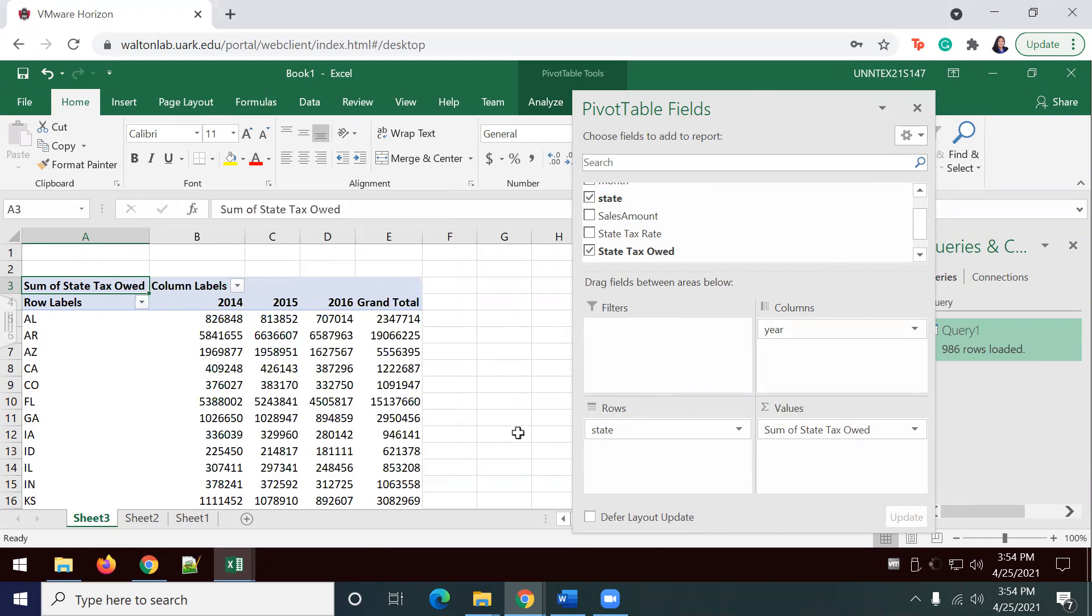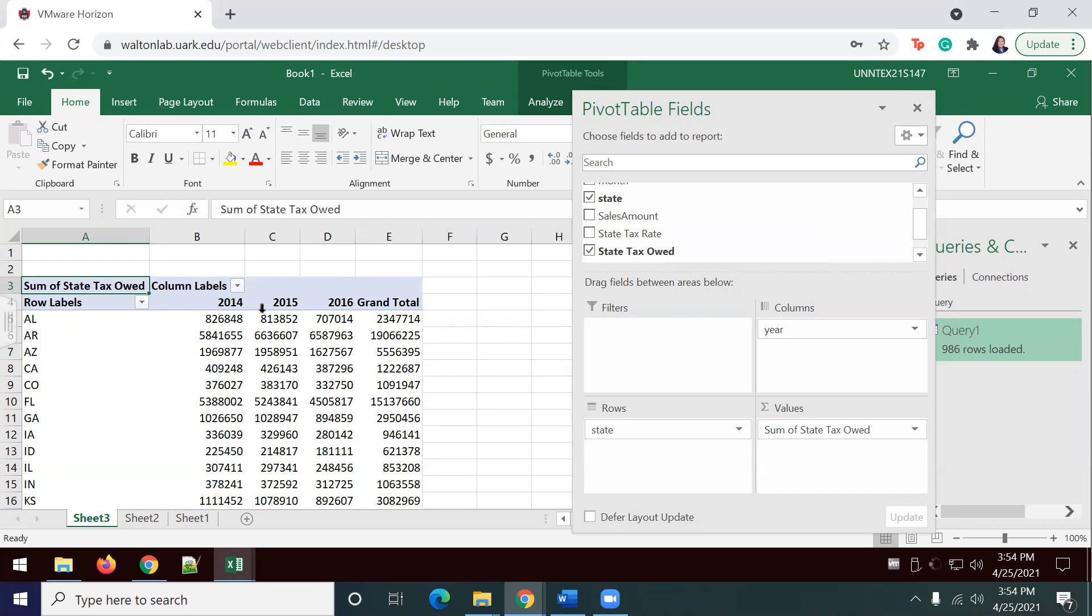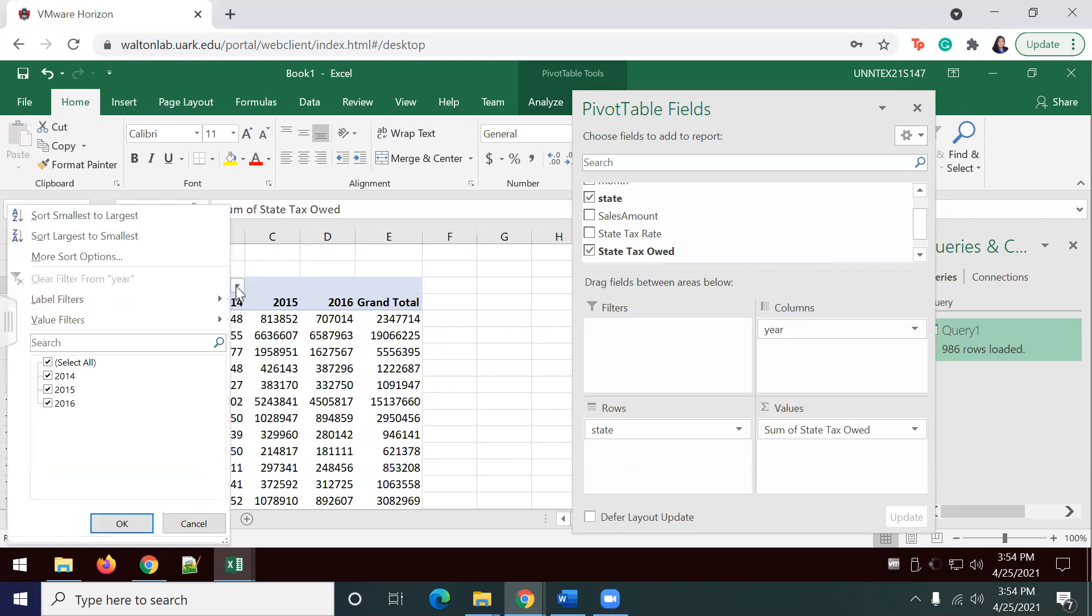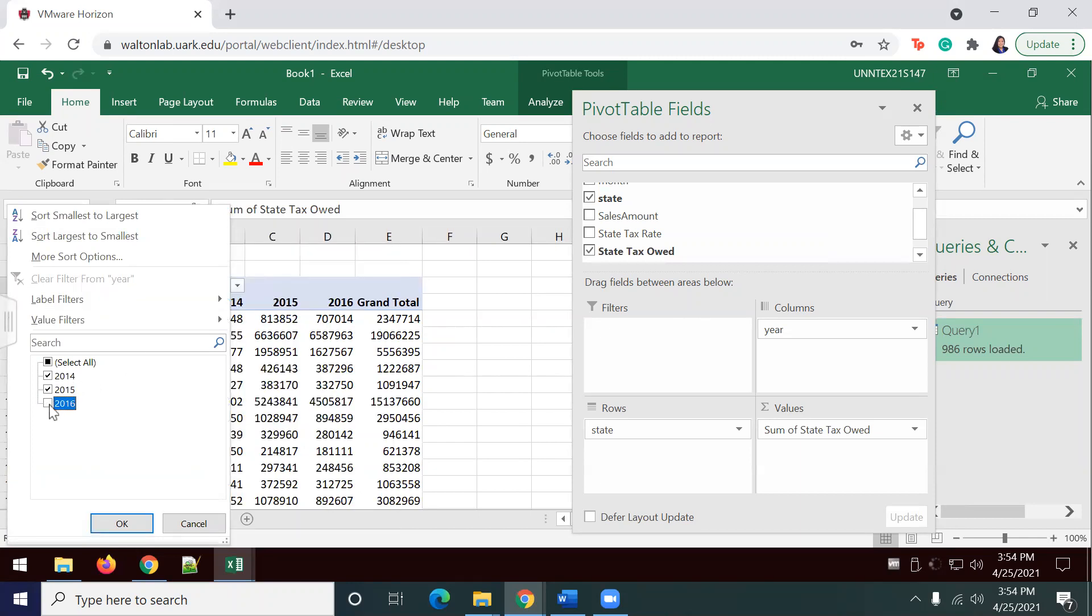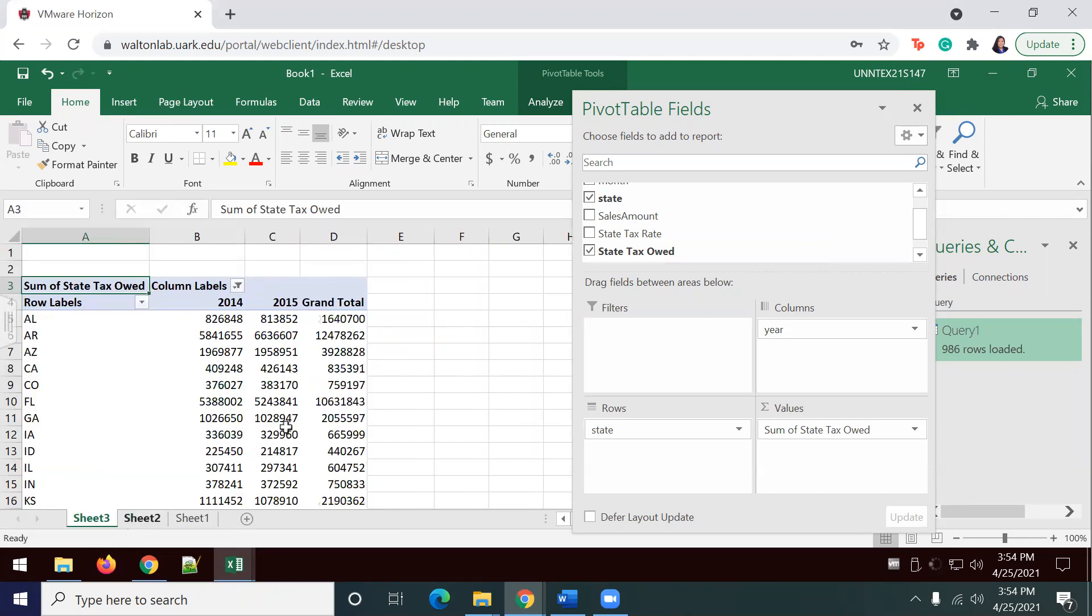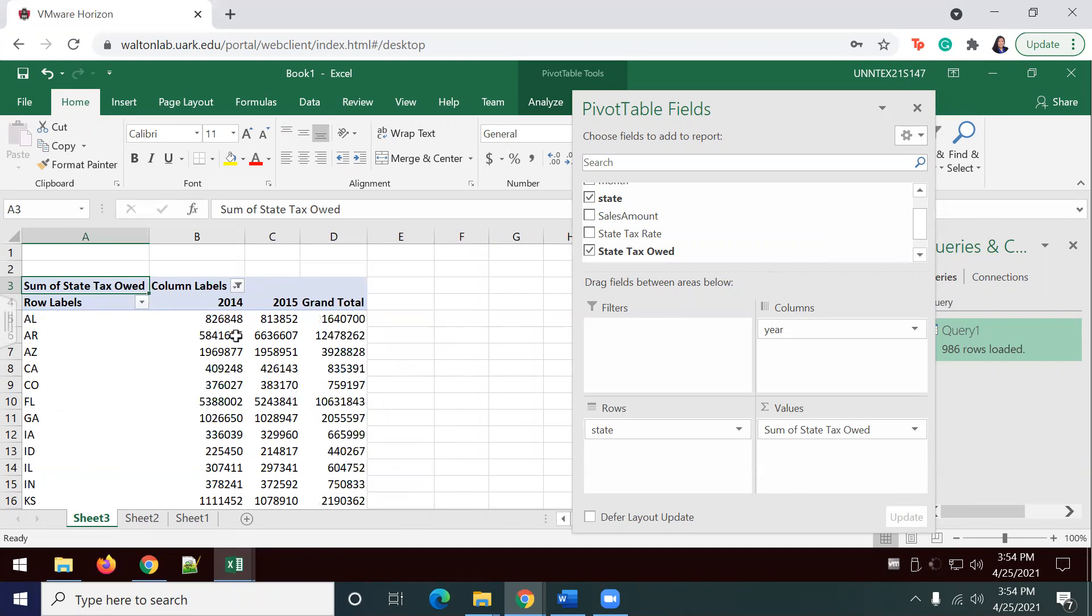To limit the years viewed, I'm going to click on the drop down next to column labels. I'm going to unselect the check mark next to 2016. Now, I can only view information for 2014 and 2015.